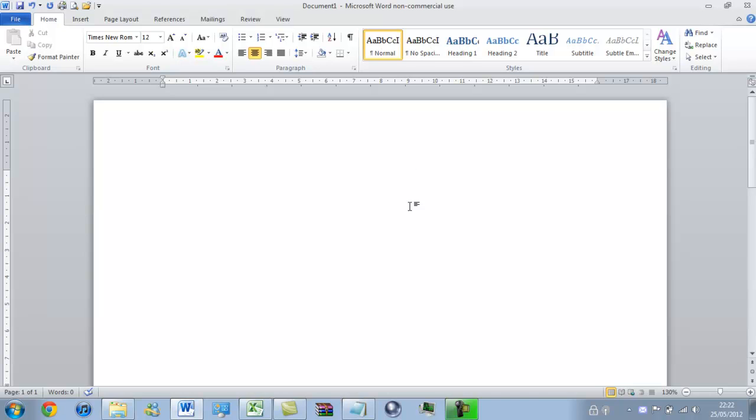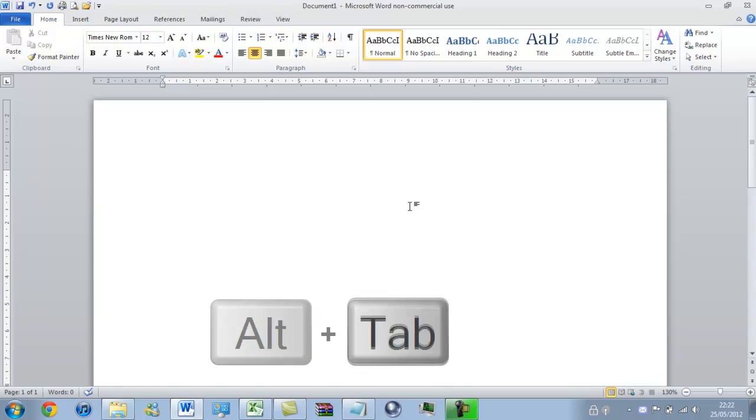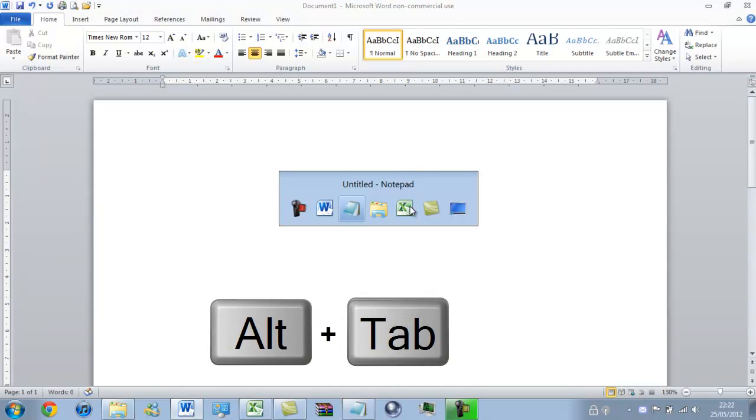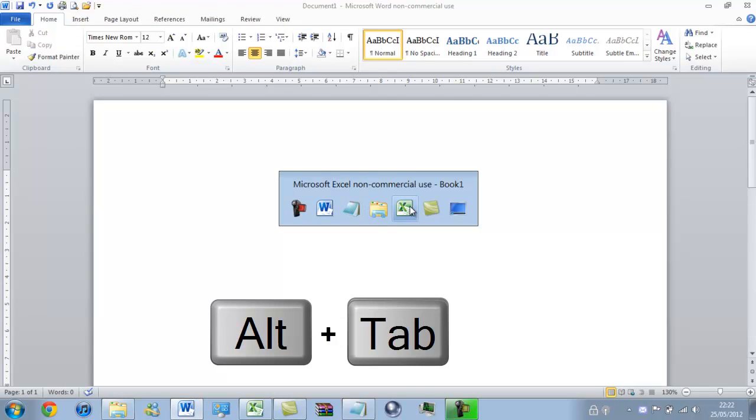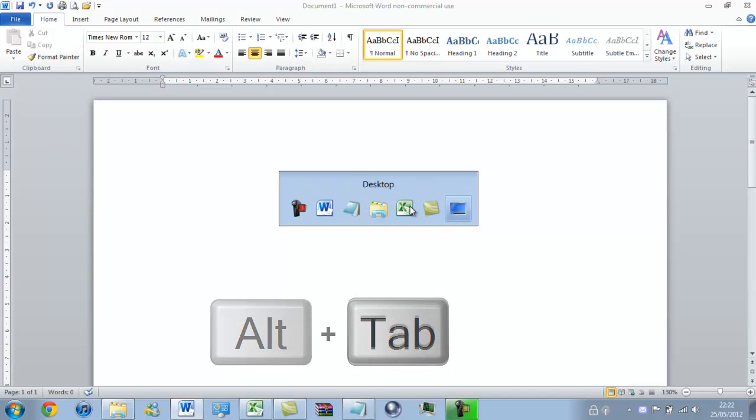So I will skip straight to the way that you can toggle through these windows. If you use ALT and TAB, you are able to bring up this little box. It will look different on Windows XP, sorry.